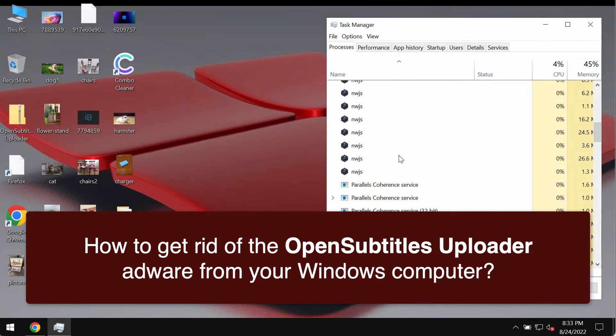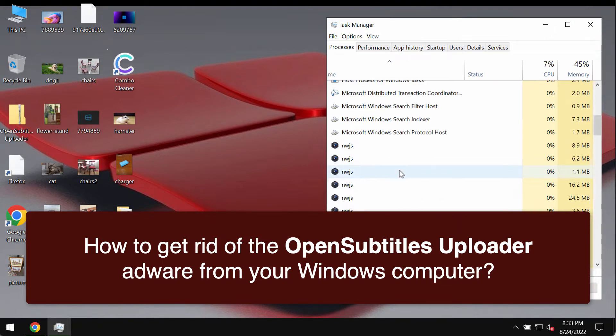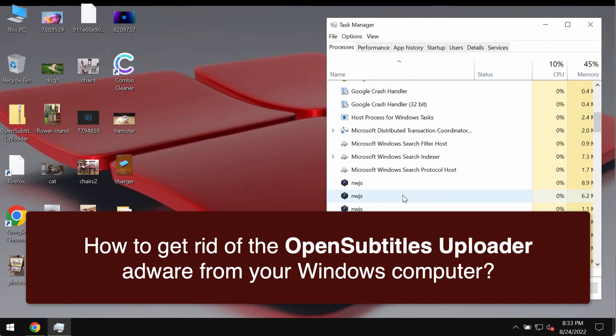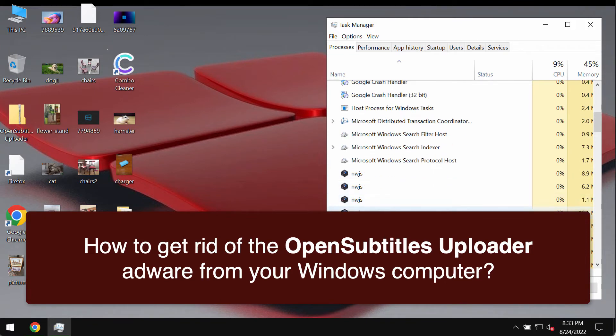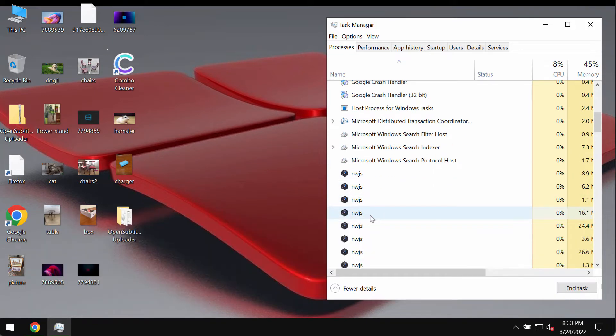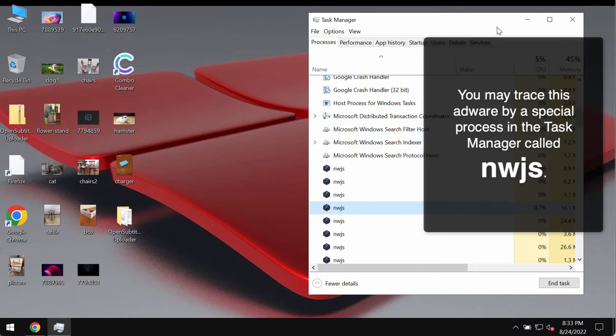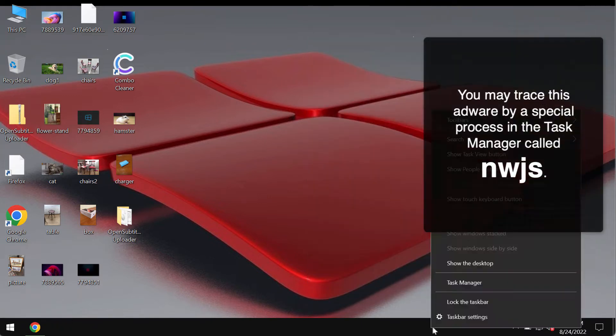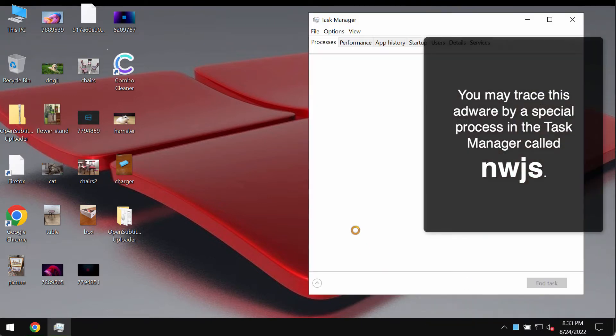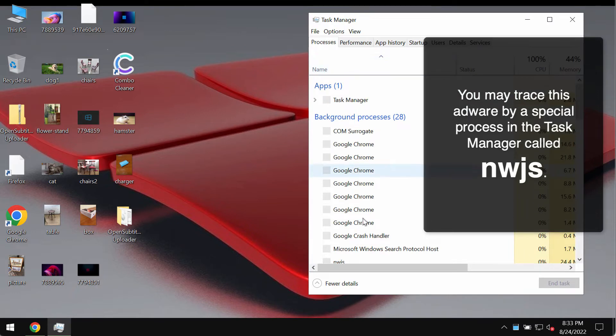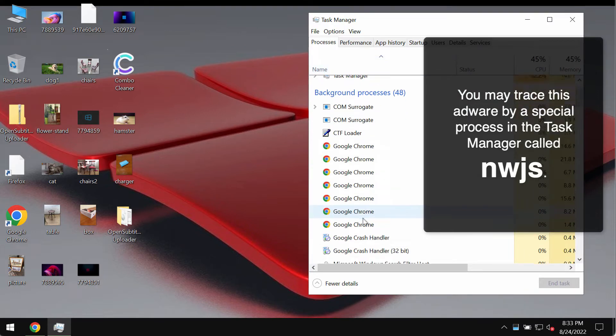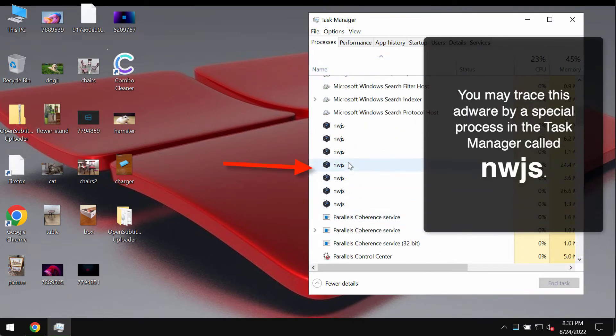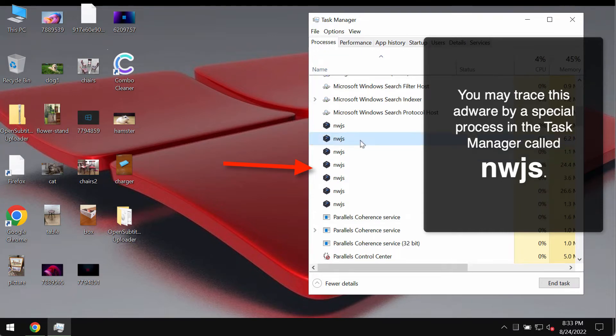You can trace this adware by a special process called NWJS in the task manager. If you open your task manager you'll find some of these processes, several of them, and they all bear the name of NWJS.